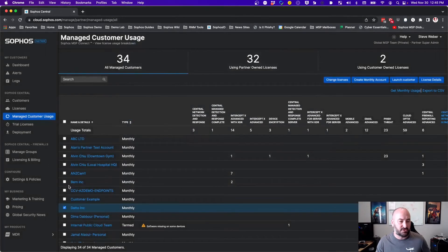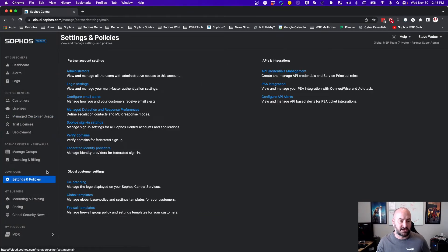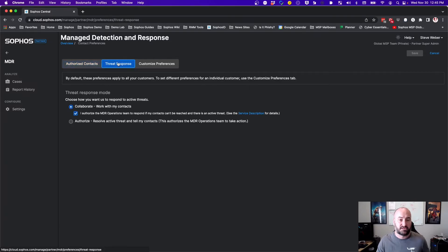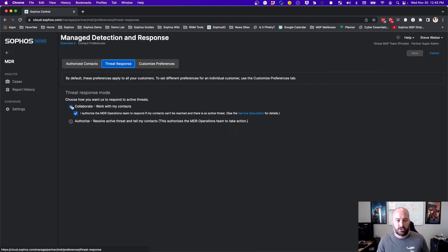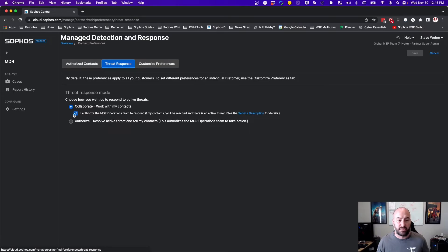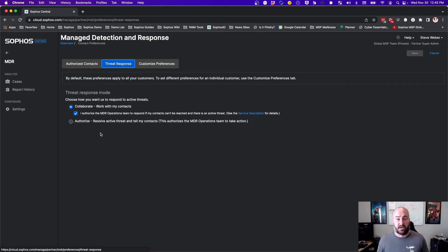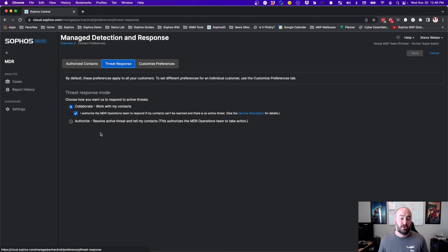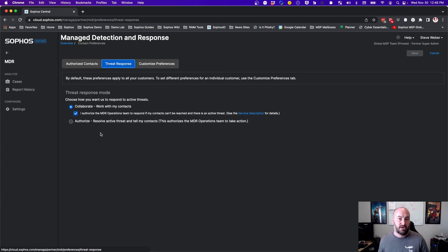Now, if we come into the settings and policies, the only change that has happened here is if we come under our threat response section, you'll notice that notify is no longer available. Your collaborate and authorize will be the default option. I definitely recommend if you are utilizing collaborate that you check that box for authorize. What this means is if our MDR team is unable to reach out to anyone on your authorized contact list, they will start to take action on that. You will authorize them in the event that they cannot contact anyone on your team to go ahead and start to take action against that threat inside of your environment. We don't want them to have to wait until possibly Monday morning when somebody gets back to them to continue to work on a threat inside of a customer's environment or inside of your environment.